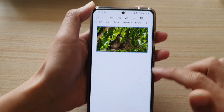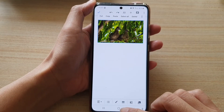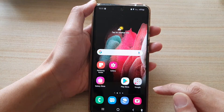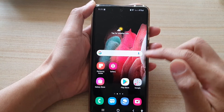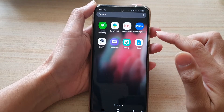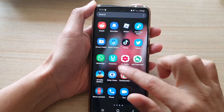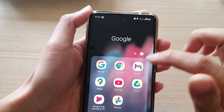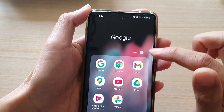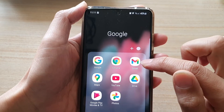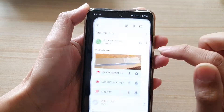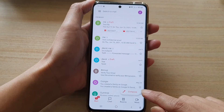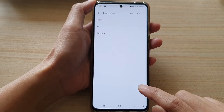Once the image has been copied to the clipboard, go back to the home screen, then go into the app screen and launch Gmail in the Google folder. In Gmail, compose a new email.